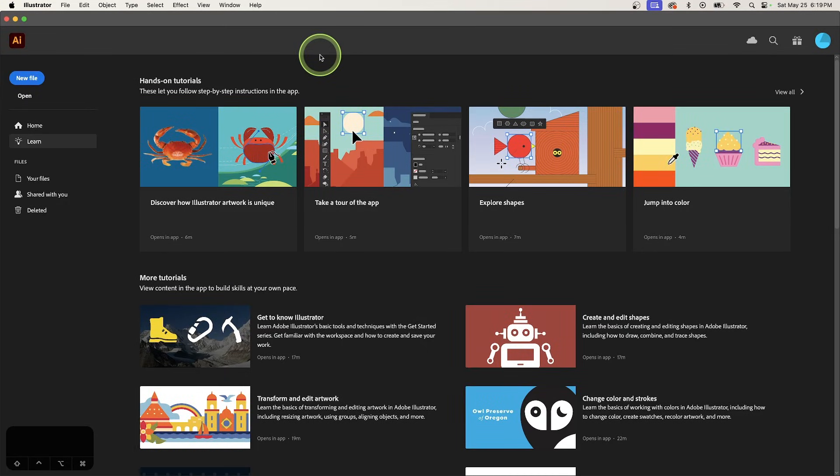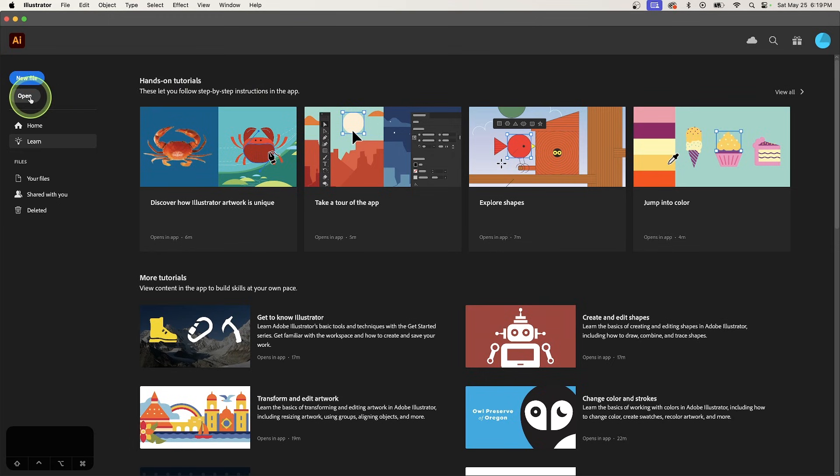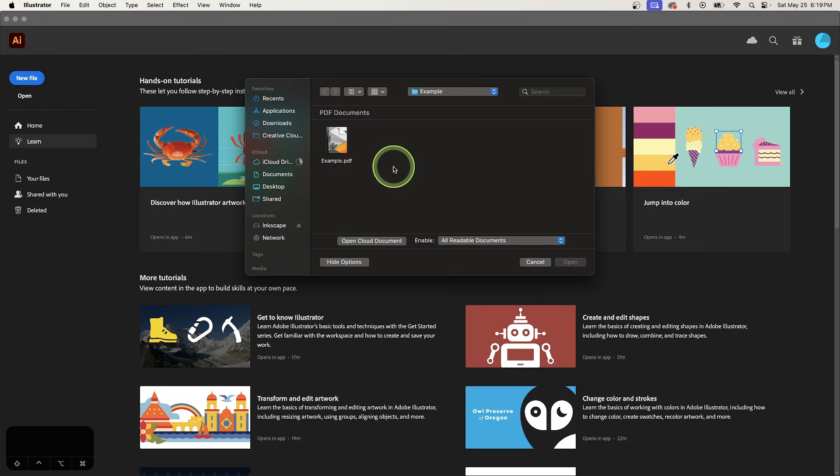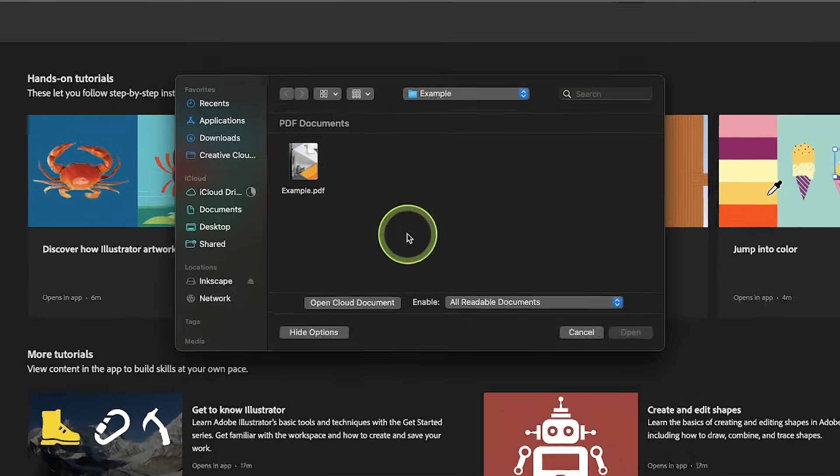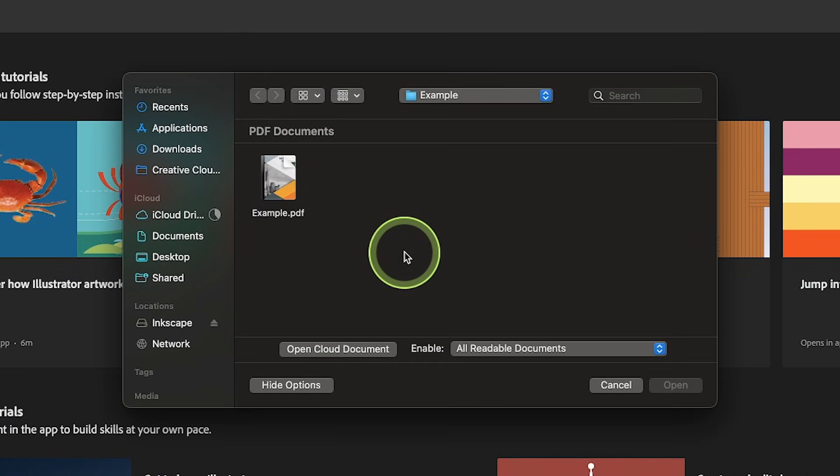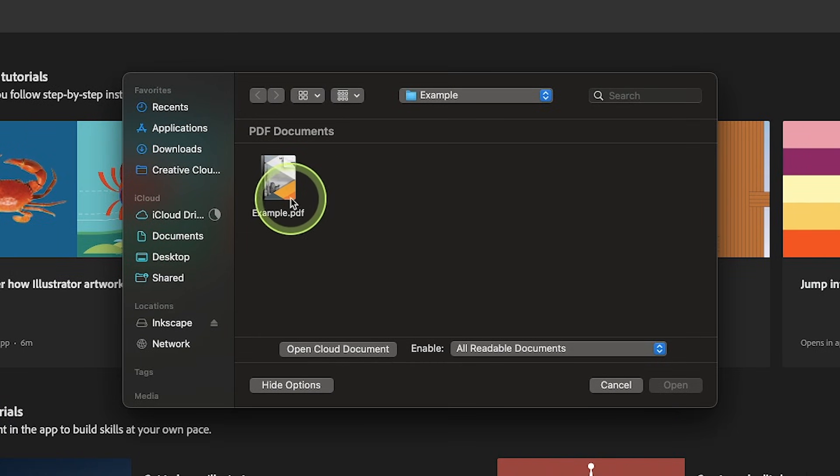In this tutorial I'll be demonstrating how you can edit a PDF document using Adobe Illustrator. So I'm going to select the open button to open my document and I'm going to navigate to where on my hard drive I have the document located and I will select it to open it.